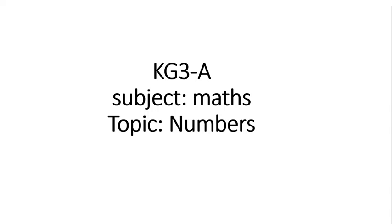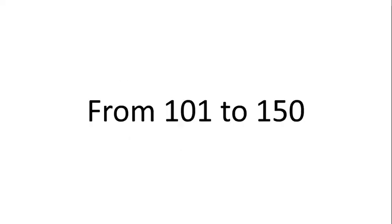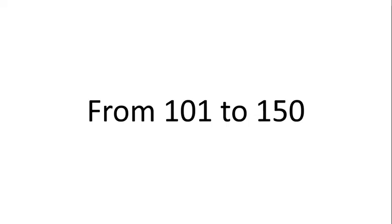Assalamu alaikum to all of my students. Welcome to all of you in this recorded video lecture. In this video we will study about maths and discuss numbers beyond hundred. We will read numbers from 101 till 150 and dear students you all have to repeat after me. Let's get started.